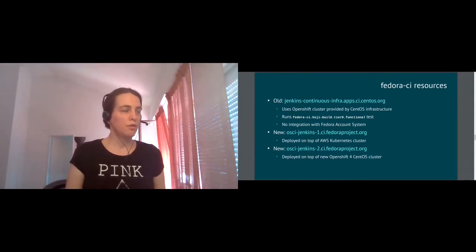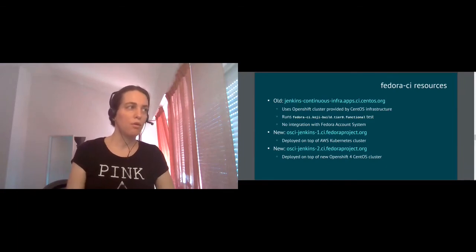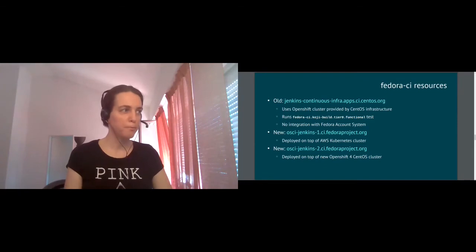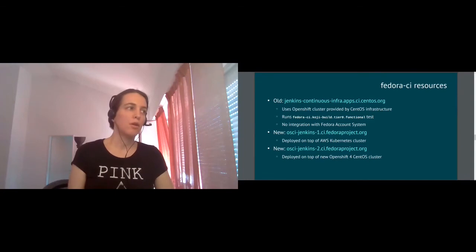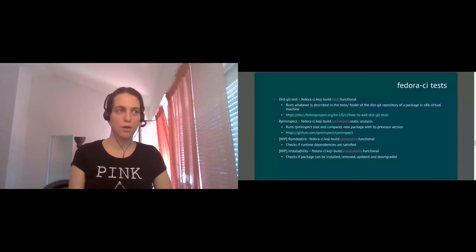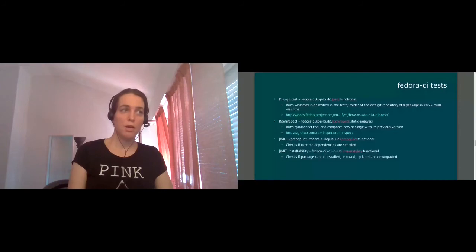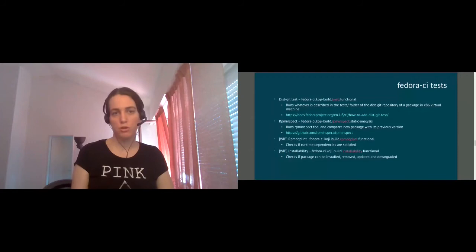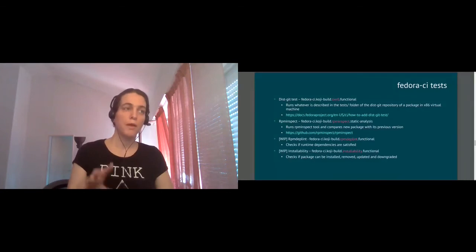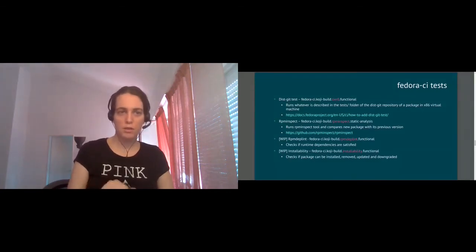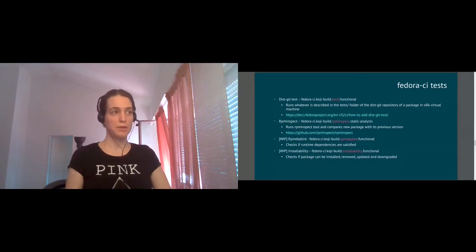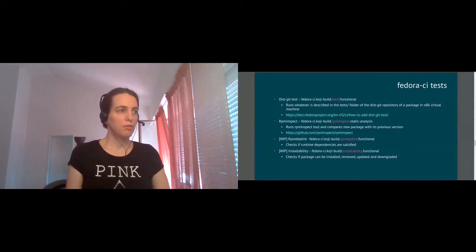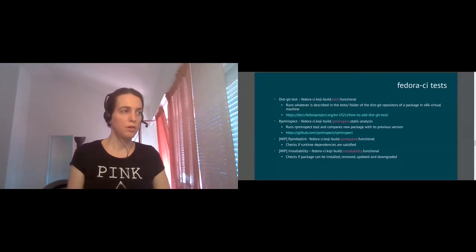One of the most interesting tests is the disk git test, so-called. This is what you saw from the previous screenshot. In essentially, this test scenario, it runs whatever is described in the test folder in the repository of a package. We take what's described there and we run this scenario in x86 virtual machine. So it's not a container. It's a full-featured virtual machine with Fedora installed in there. And we just run scenario inside. And then we get the outcome of this run and post a message to the message bus about the outcome. There are some links on how to do that. So you can read for more details from there.